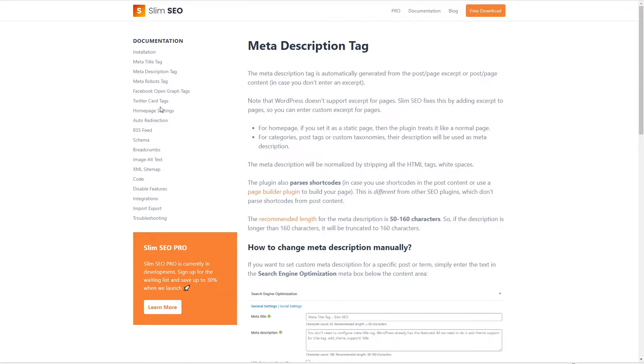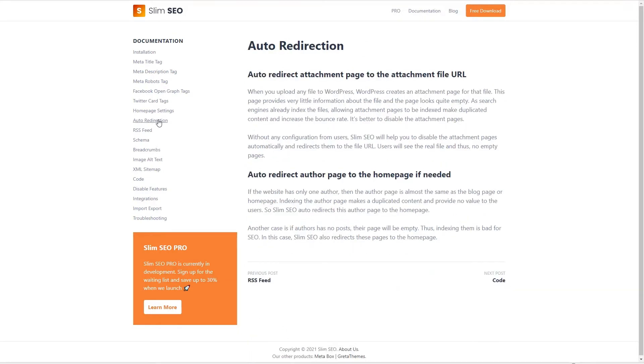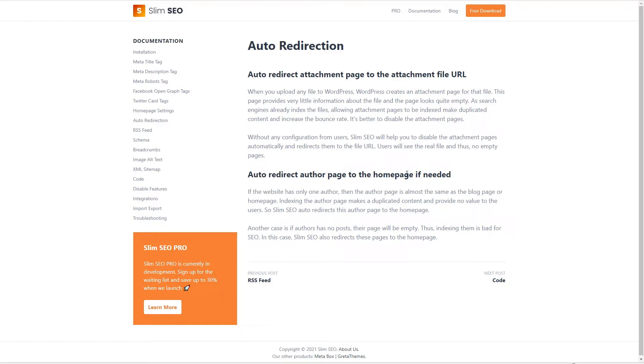So some of these things are pretty straightforward but there are a few other things that I think it's worth mentioning. Slim SEO has some auto redirection. This isn't like 404 redirection, it's for the attachment page and to redirect an author page to the home page if for example you only have one author or the author doesn't have any posts, and that's something that you wouldn't realize the plugin is doing behind the scenes if you don't take a look at the documentation.